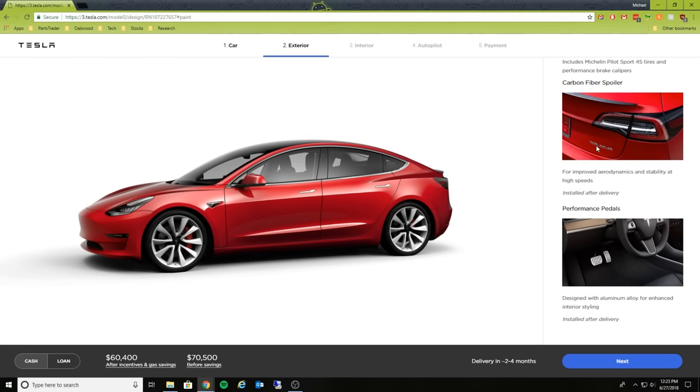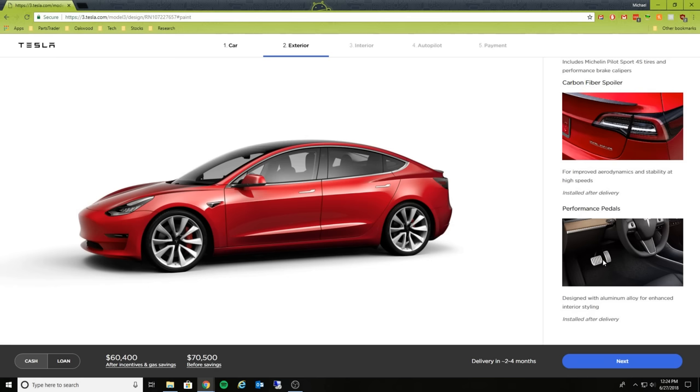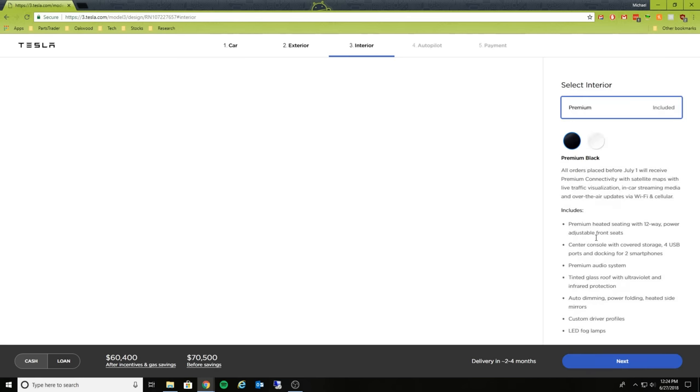So interesting. Currently the way badging works on the Model 3 is there is no badging, but it looks like Tesla is actually now putting badging onto the cars to distinguish from the long range battery standard rear-wheel drive compared to the performance versions here. And then we have some performance aluminum alloy wheels, very interesting.